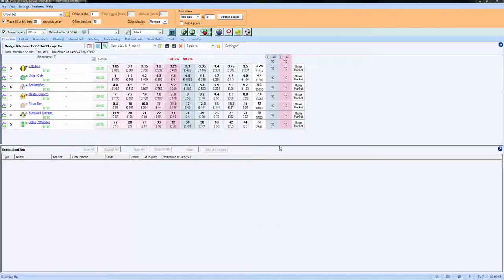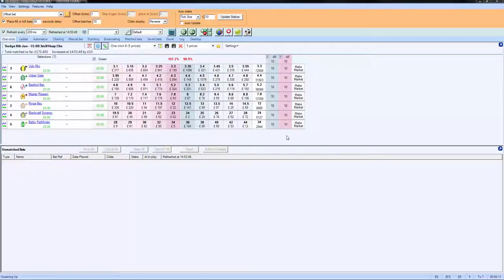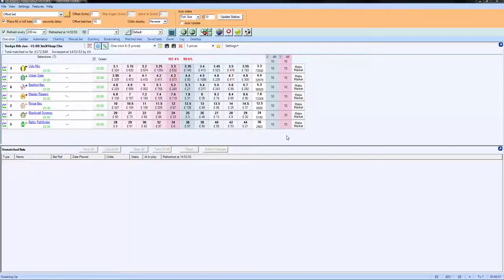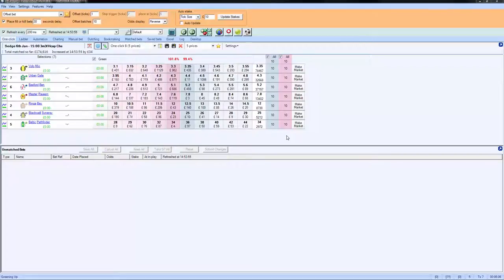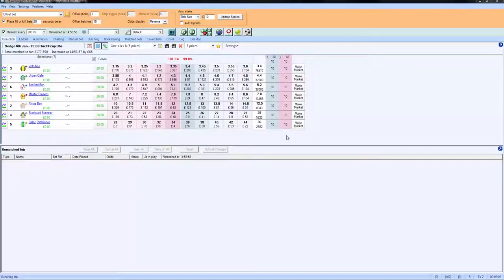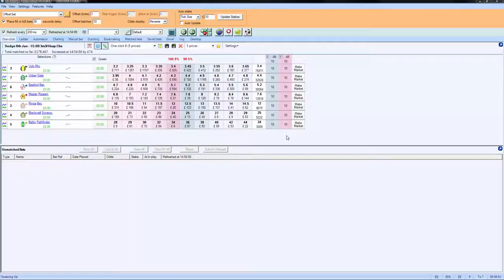So you notice what we've done so far is we've been using fixed stakes, and you should have noticed that when a trade completes with a fixed stake you get a varying return. Sometimes you make 50p, sometimes you make a pound.